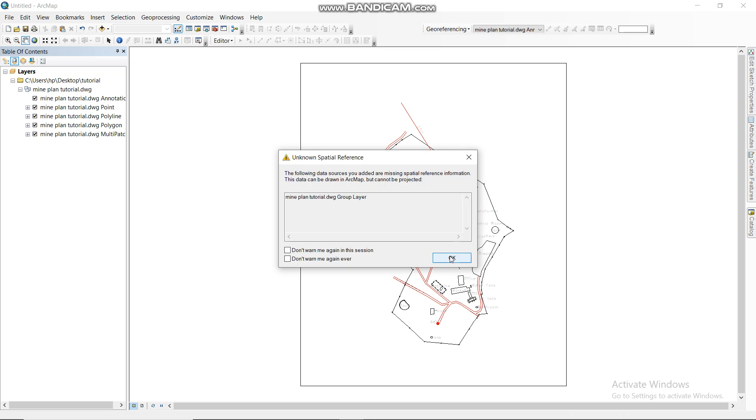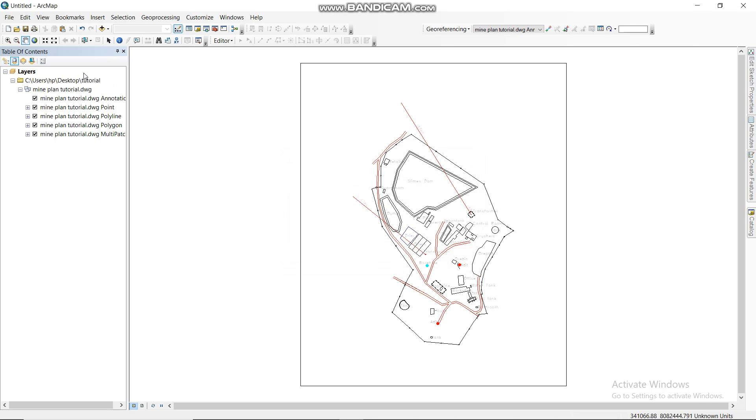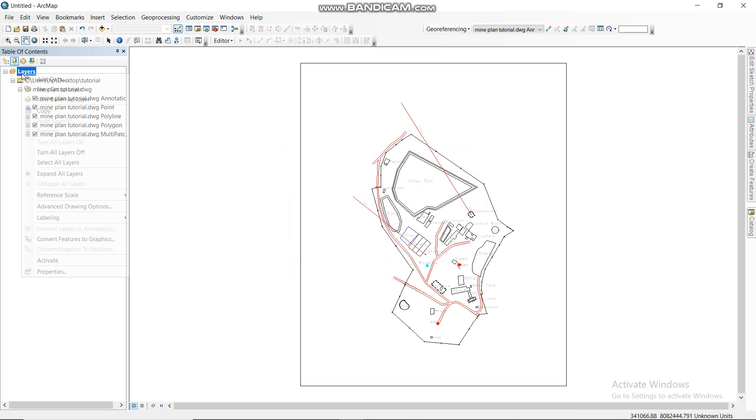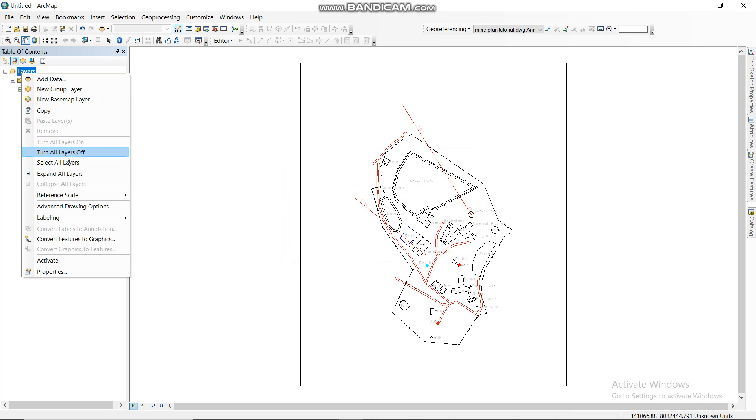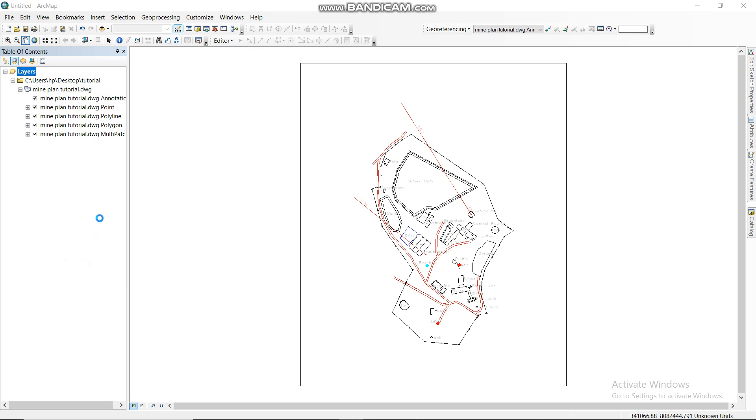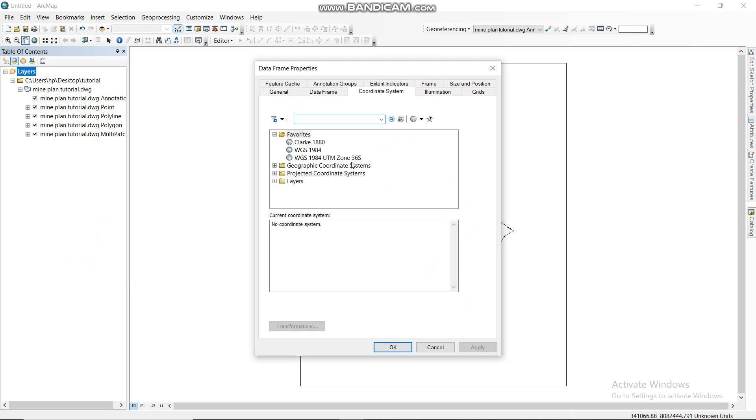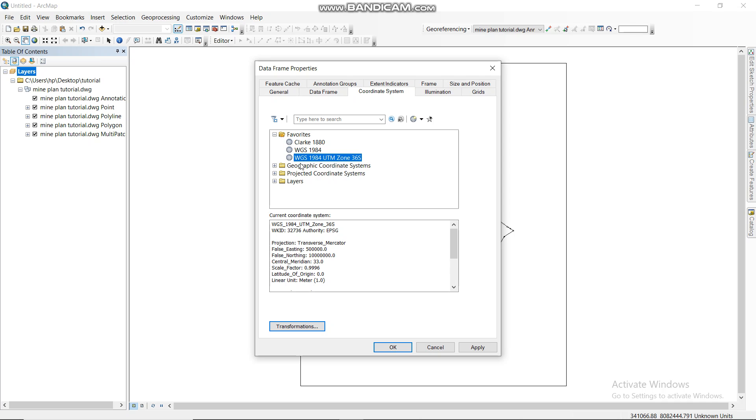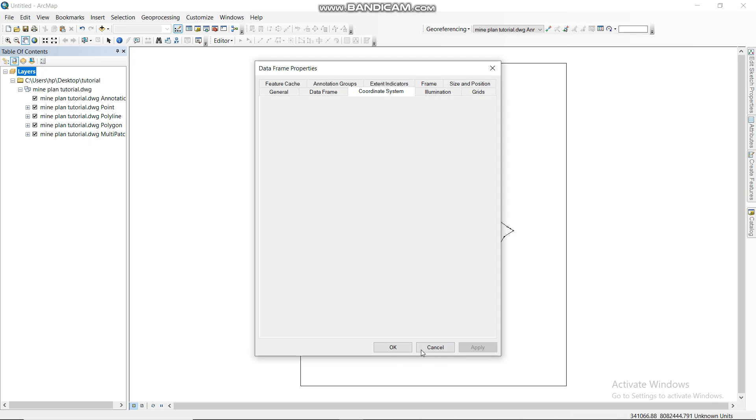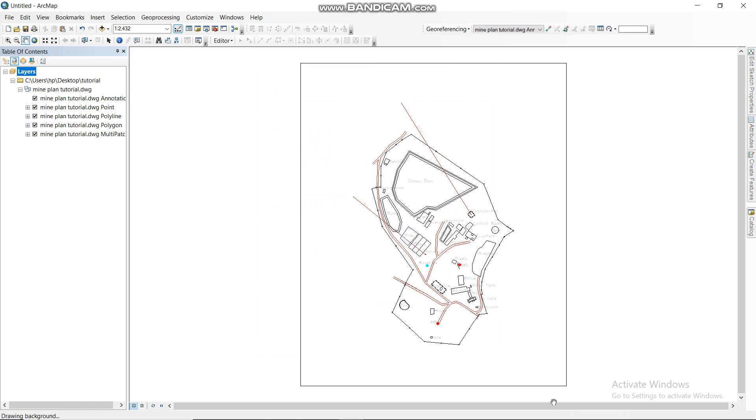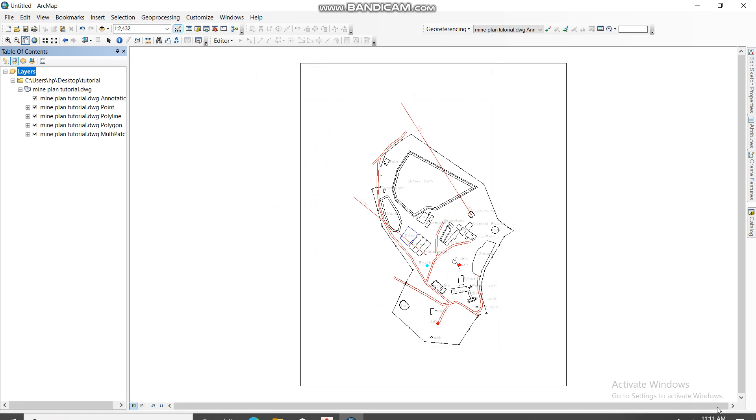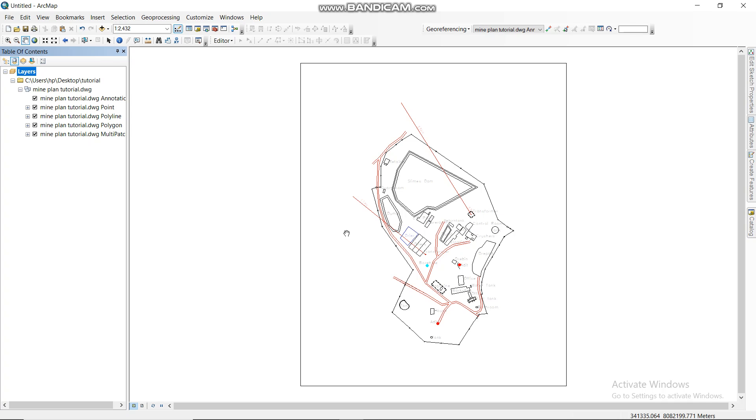So after connecting your folder, you then drag the plan, the DWG file, to add to ArcMap. Then you say okay. Then you go to Layers, then you select the coordinate system. You go to Properties, you select the coordinate system that you want to use. This is already on our favorites, so you just click Apply and OK.